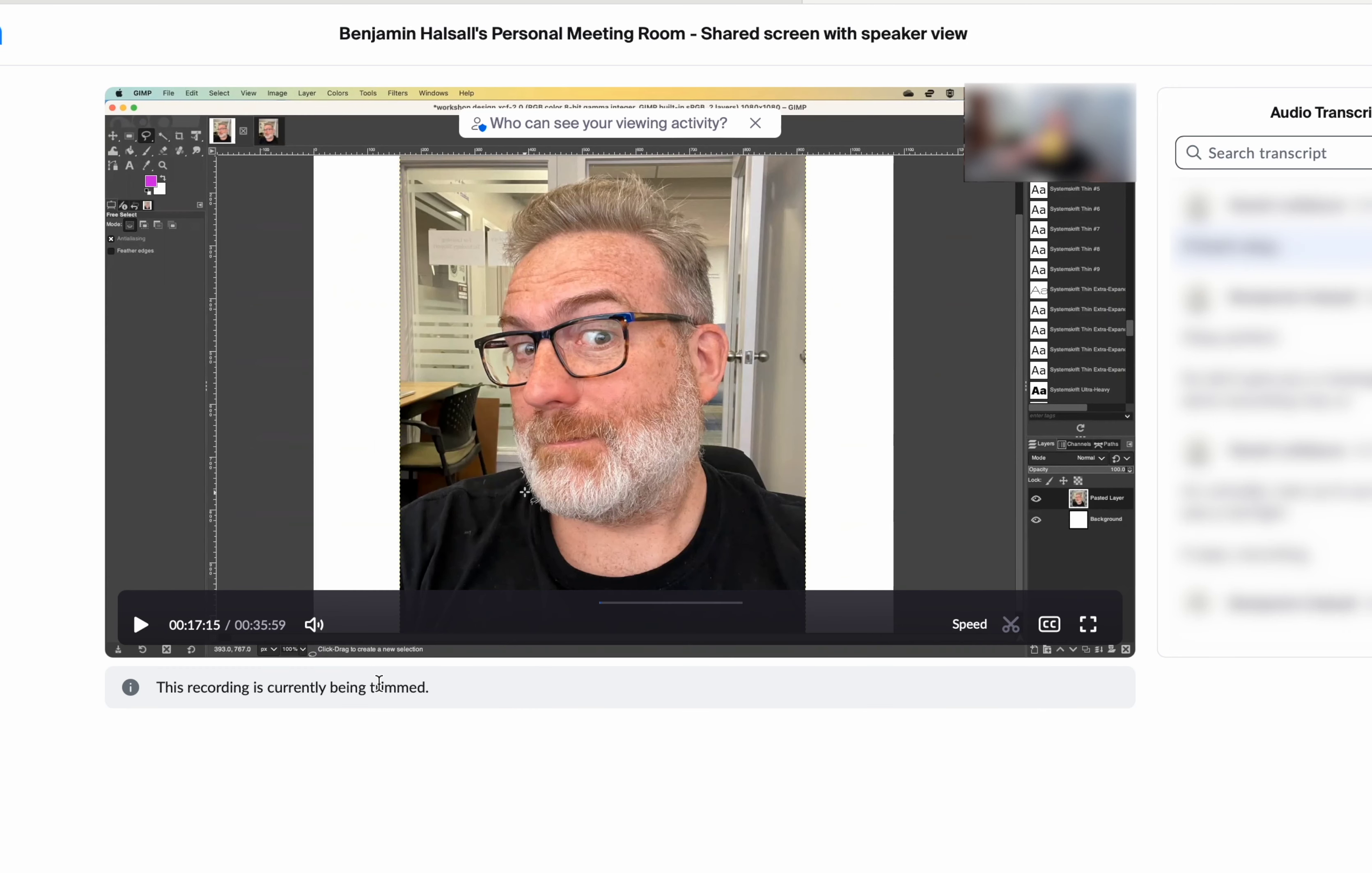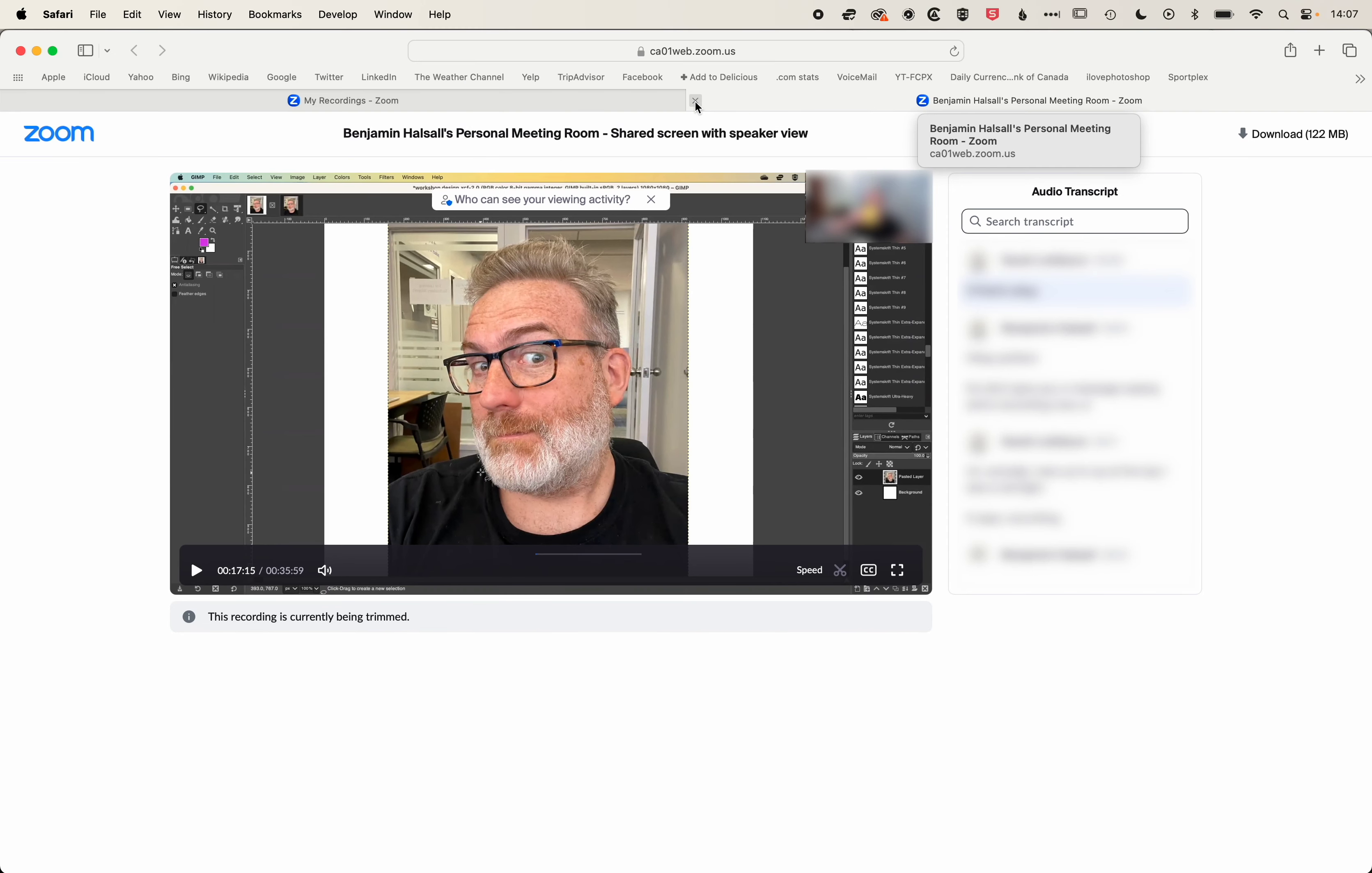Once we've finished trimming and we're happy with it, the recording is being trimmed. We'll get an email notification once the trimming is complete, then you can come back and check the duration of your video.